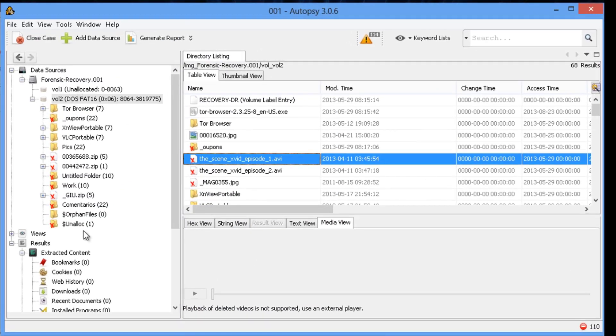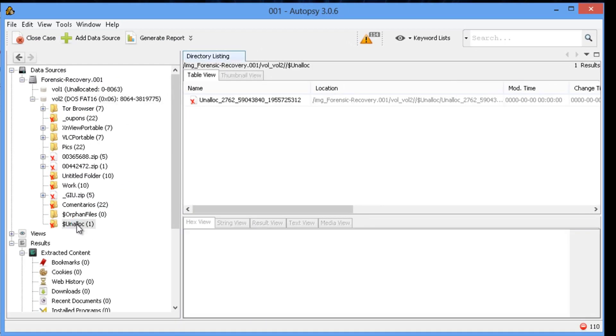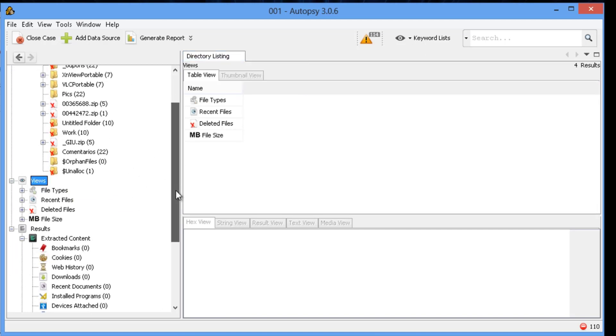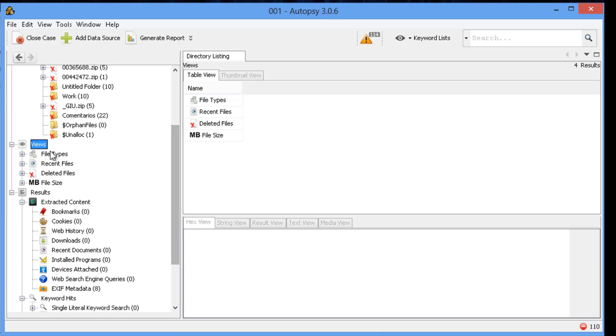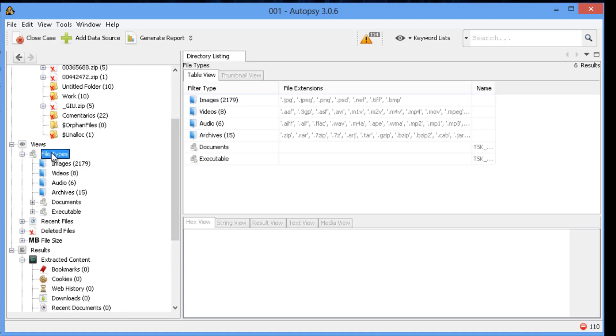Go back into Autopsy. Some of the other things. I did want to show you the unallocated space. You could search that if you had keywords that you wanted to look at.